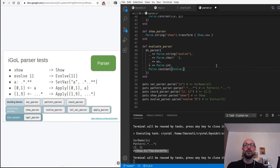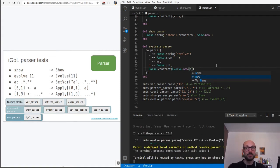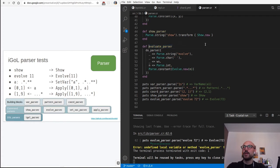We then go on and capture the number of iterations, so 'n' will be parse dot int. And finally we'll return parse dot constant and say give me Evolve.new with the number of iterations. Success - let's move on.